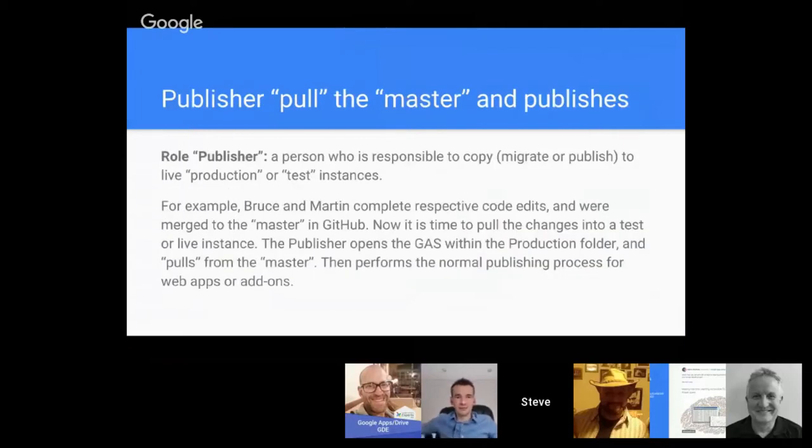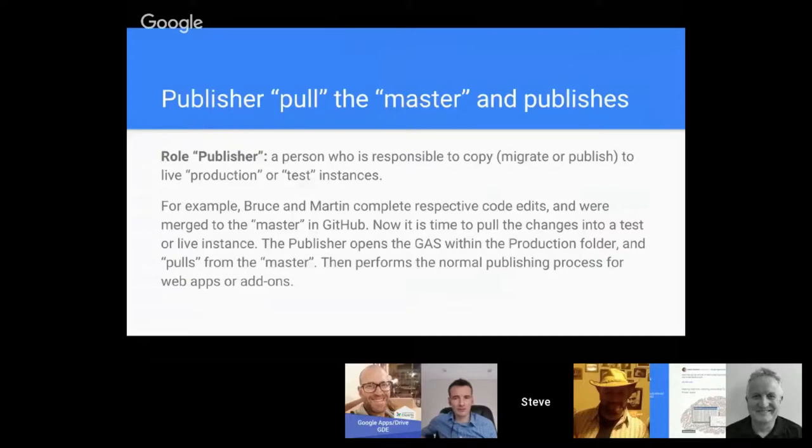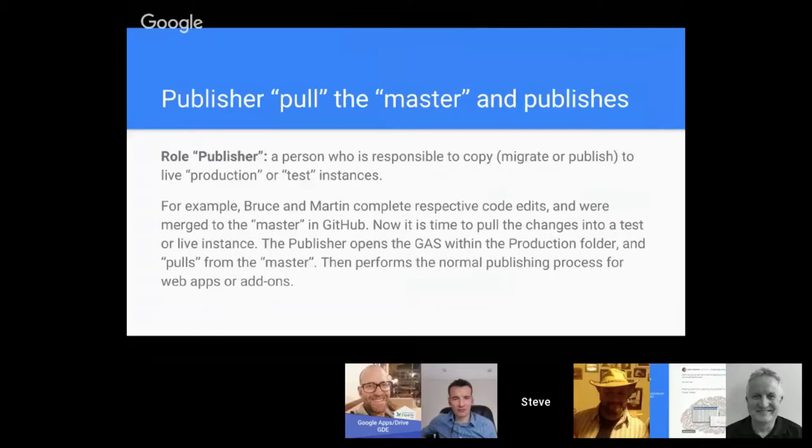Now let's talk about a publisher. We're talking about a team environment of developers—you can have more than one person playing a role of the publisher. Let's define what I mean by that—it's the person who is responsible to copy or migrate or publish to the live production or even test instances.